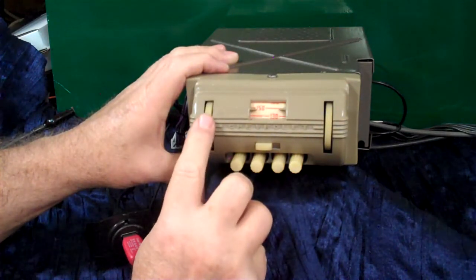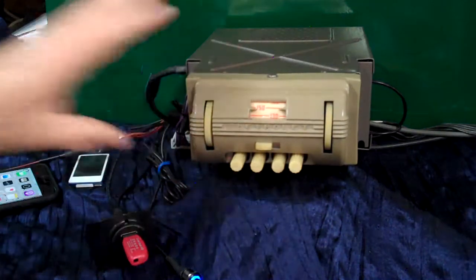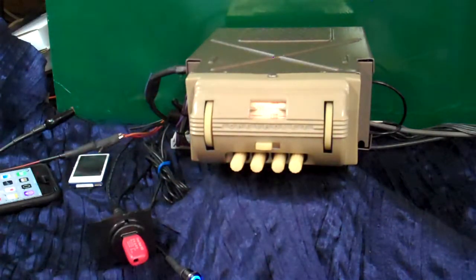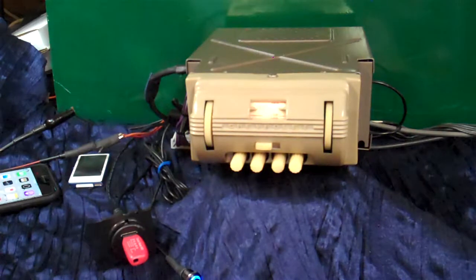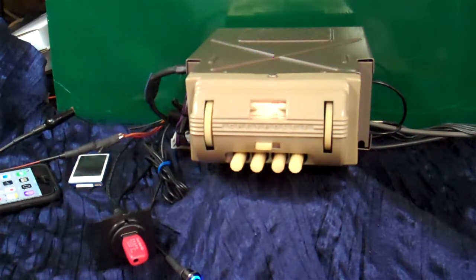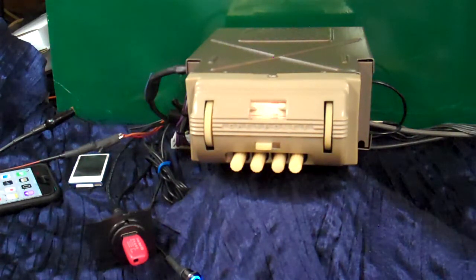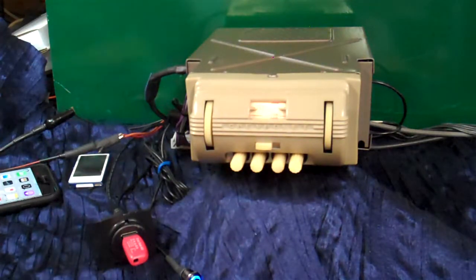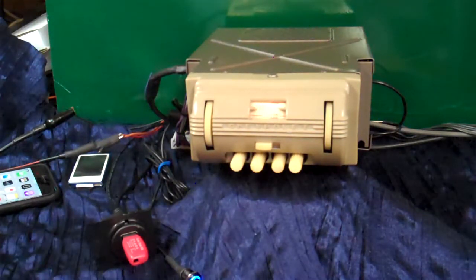Now these radios do not need a constant 12 volt to maintain any memory. So if your battery goes dead or you take the radio out or the battery out, when you put it back in, this one will go right back to doing what you had it done. You don't have to reset anything.